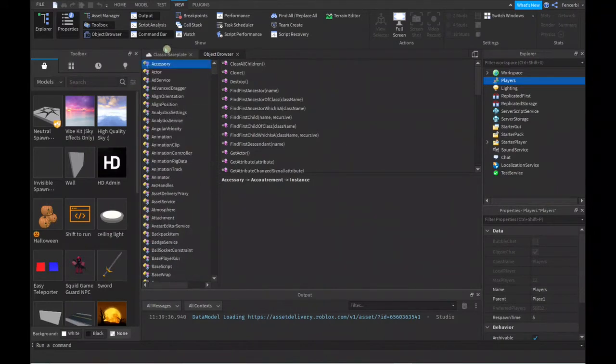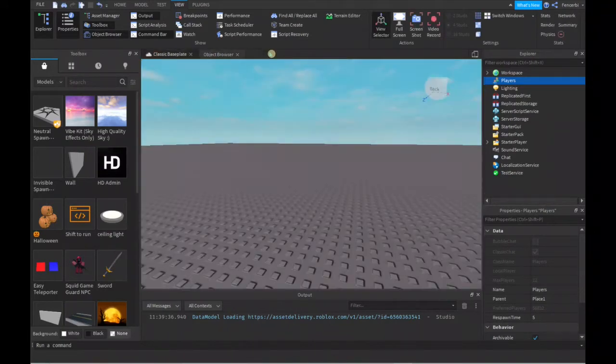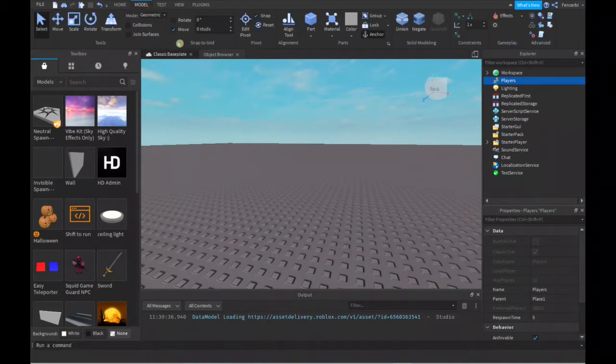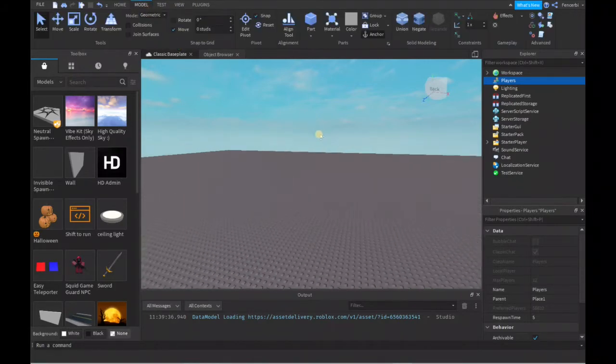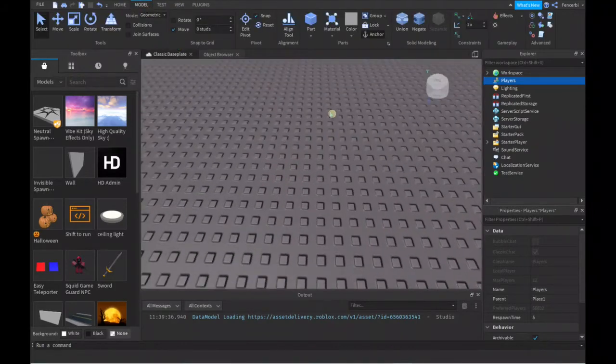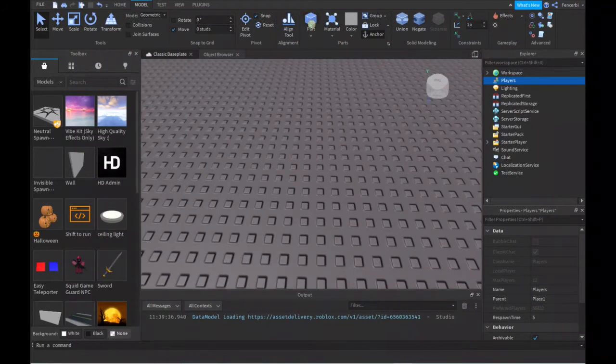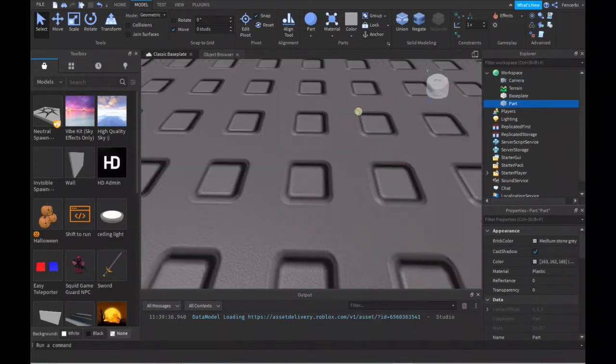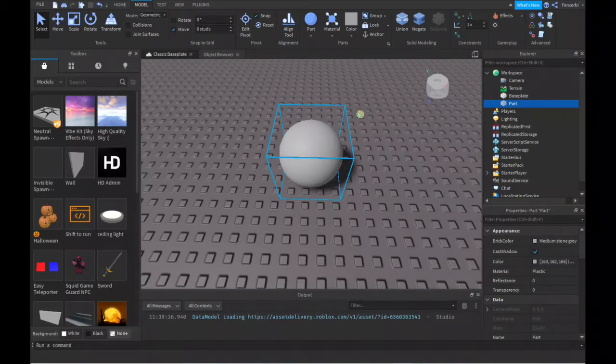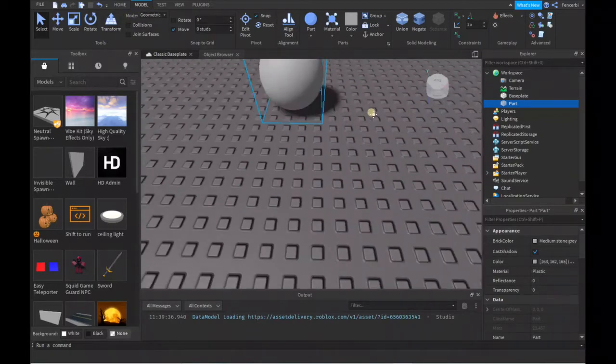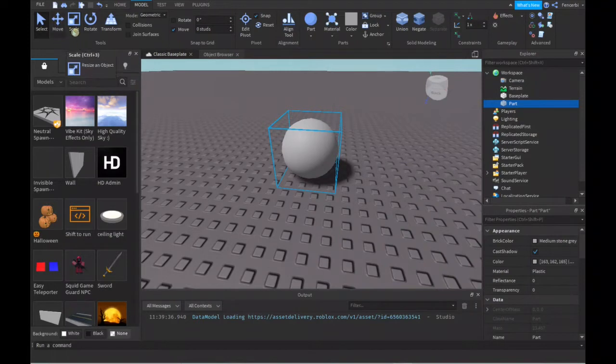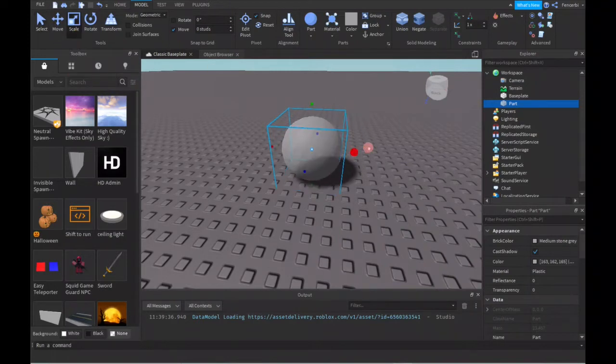Then you can go to your Model tab. This is where you can do stuff with parts. To spawn in a part, you can click on this in your Parts section, and you can even adjust it. If I want to spawn in a sphere, I could just do this and see a sphere here. Maybe you want it a little bigger or a little longer on the sides.